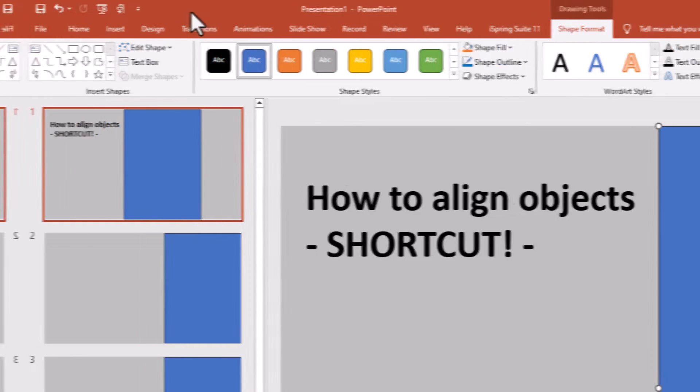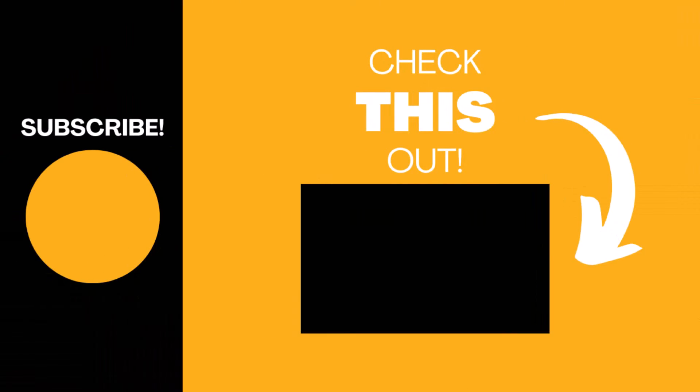Hopefully you found this video useful. If so, please like the video, subscribe to my channel for more top tech tips.